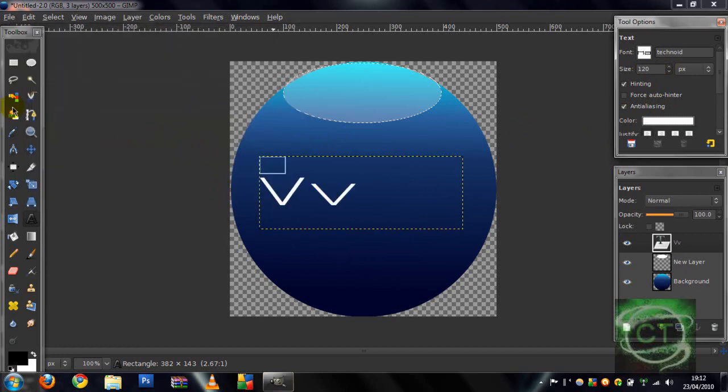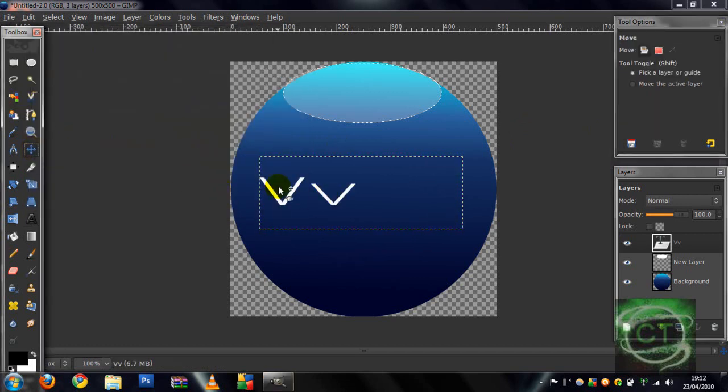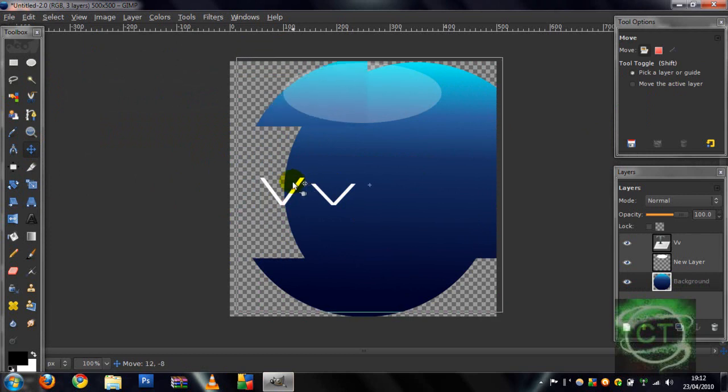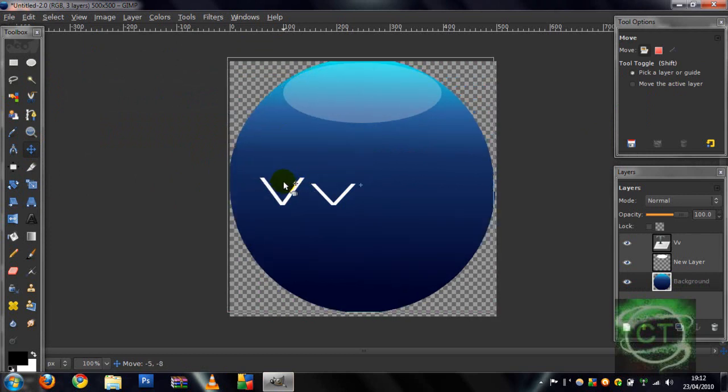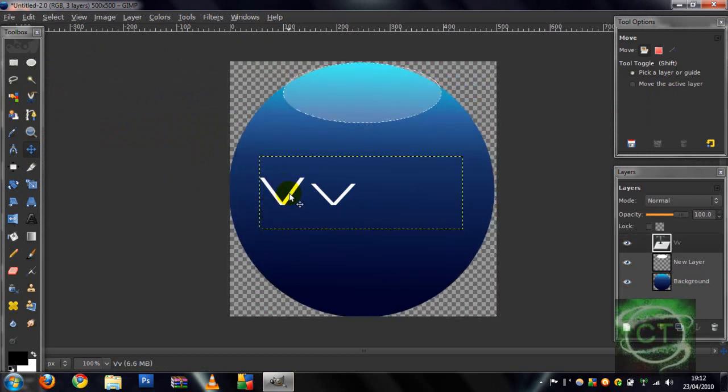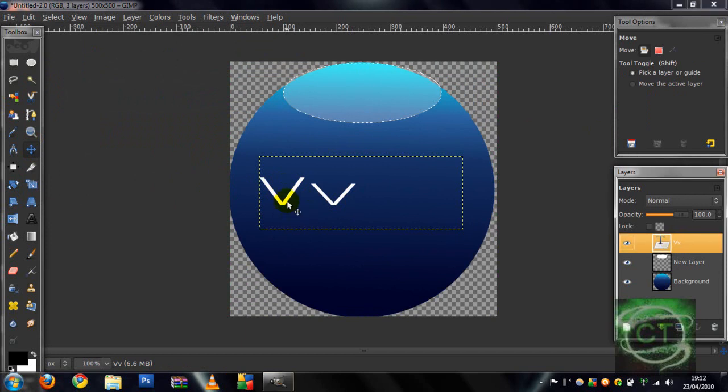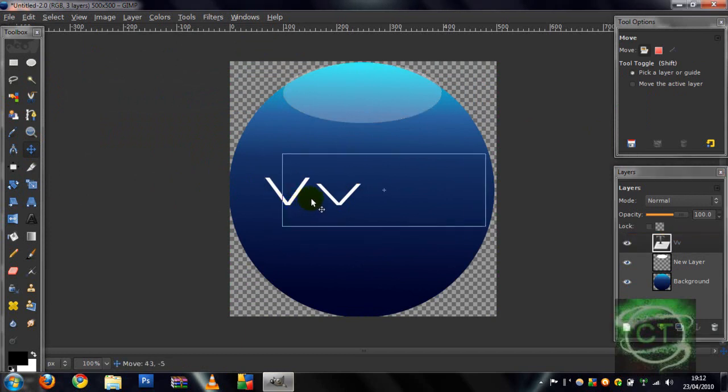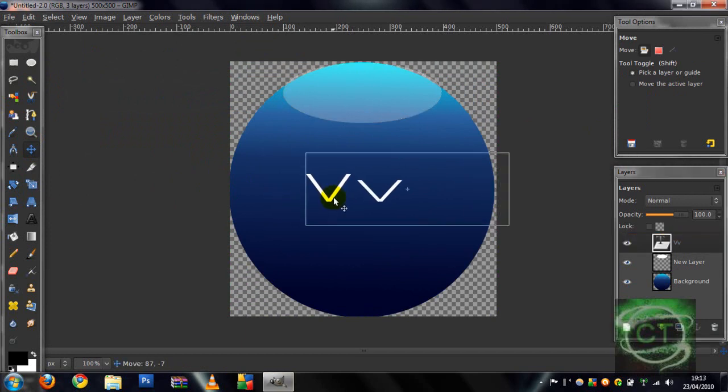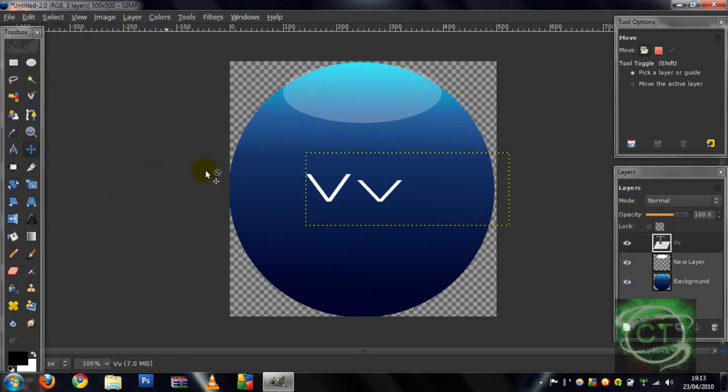That's right and you can move that to the center. Then that's pretty much it, move your text to the center like so and you're pretty much done.